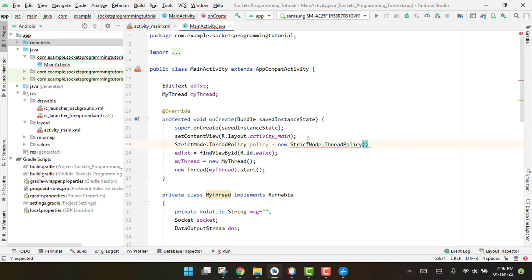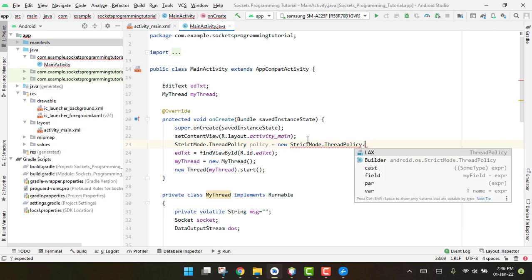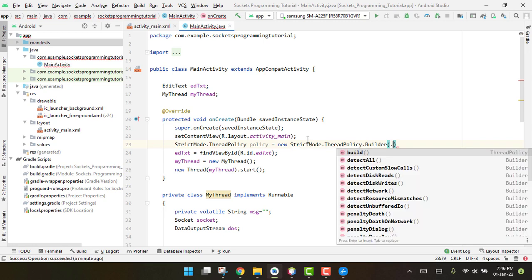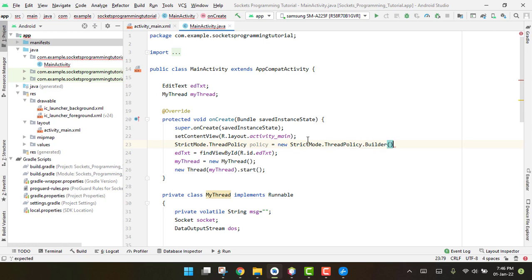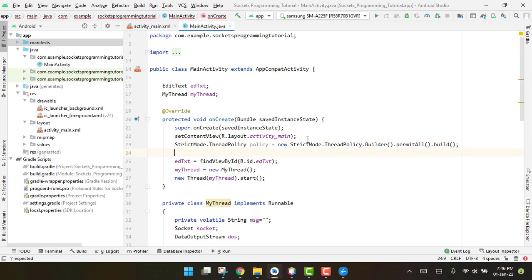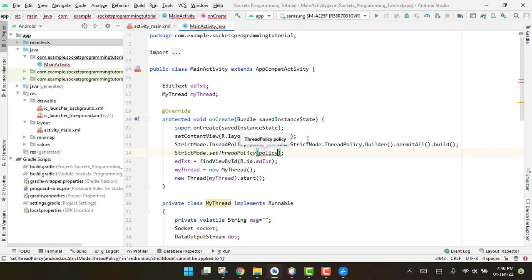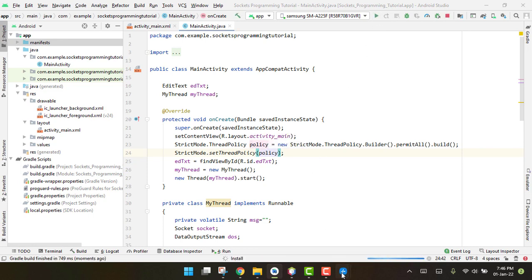We write: 'StrictMode.ThreadPolicy policy = new StrictMode.ThreadPolicy.Builder().permitAll().build()' and then 'StrictMode.setThreadPolicy(policy)'. Now we run the app again and this time it will work.